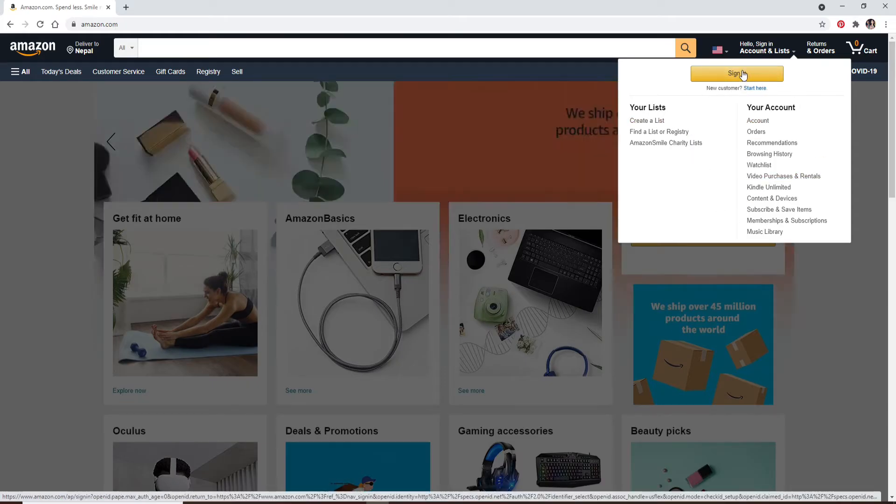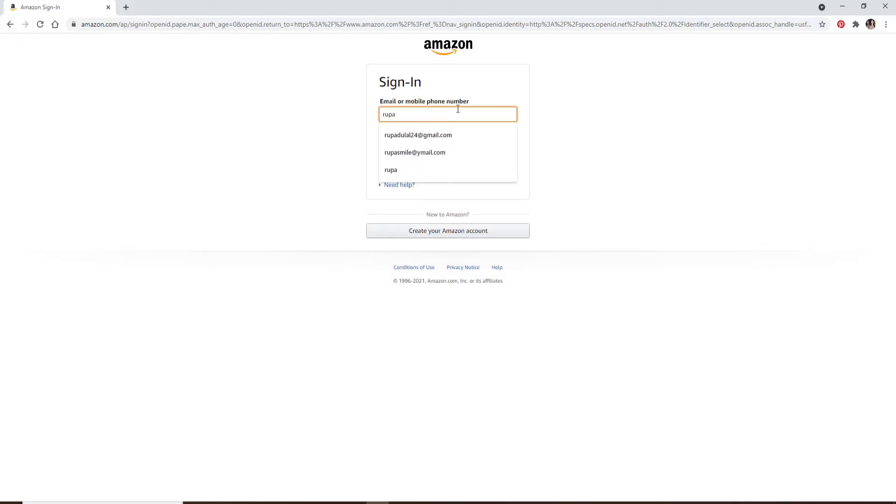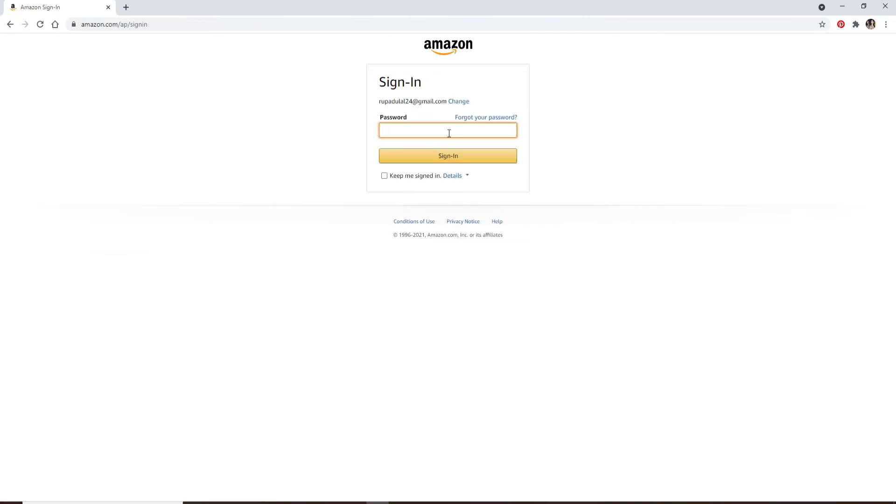In the login area you can either enter your email or your mobile number. Type it in the text box and click on Continue. Now enter your password for your account.